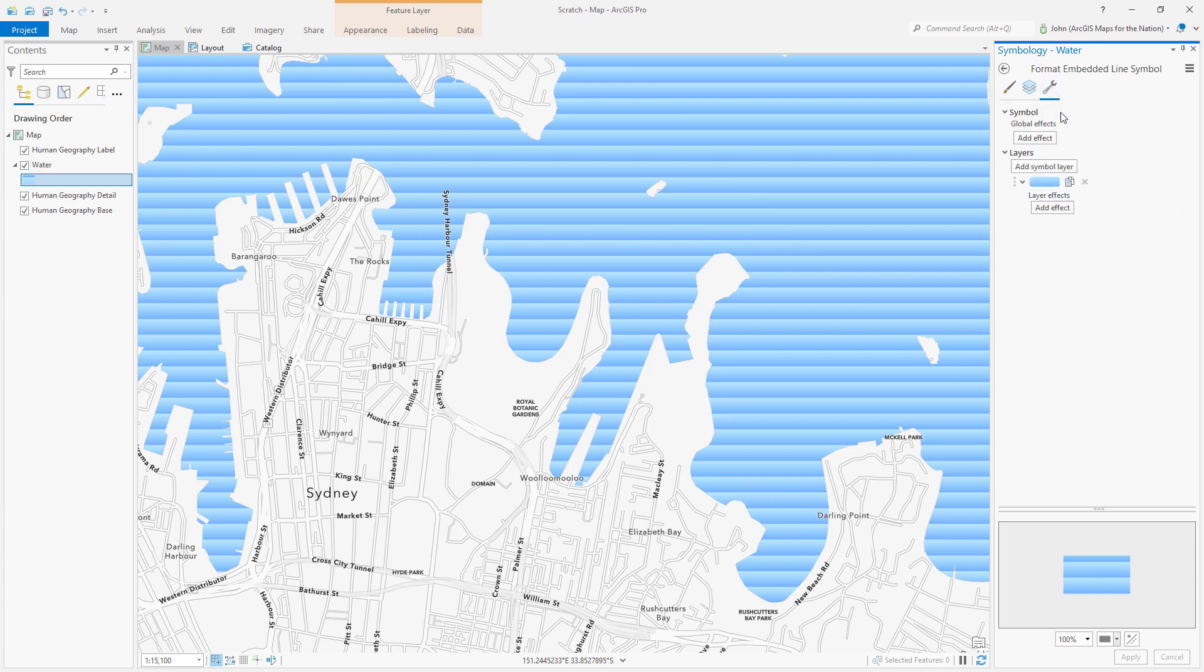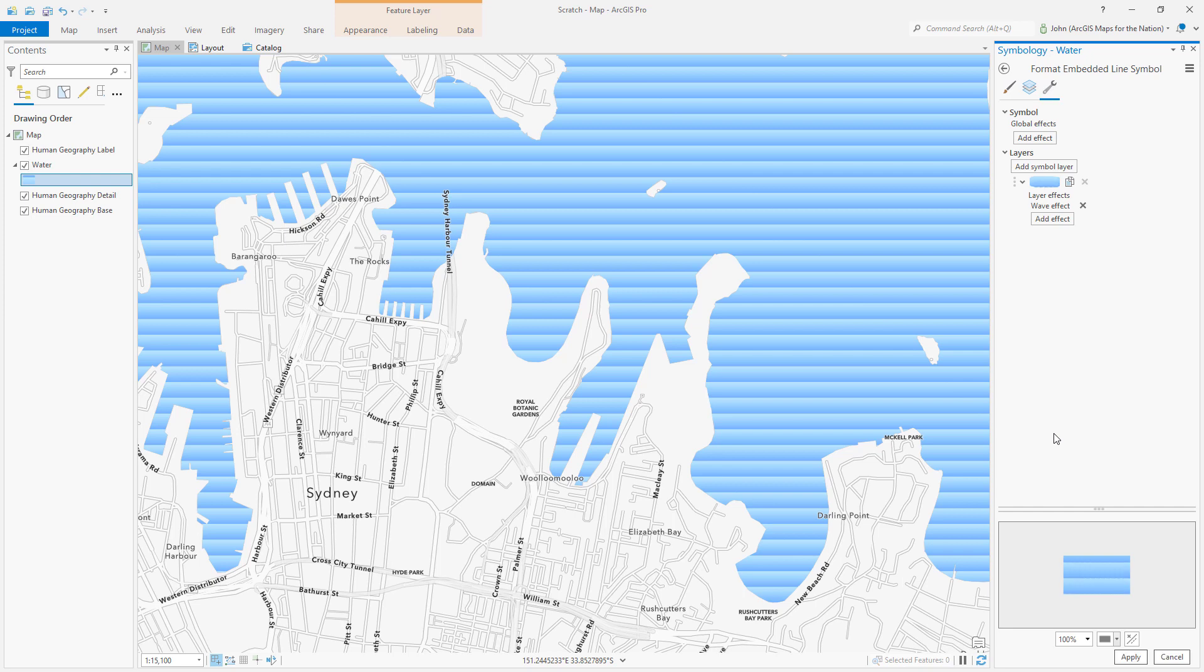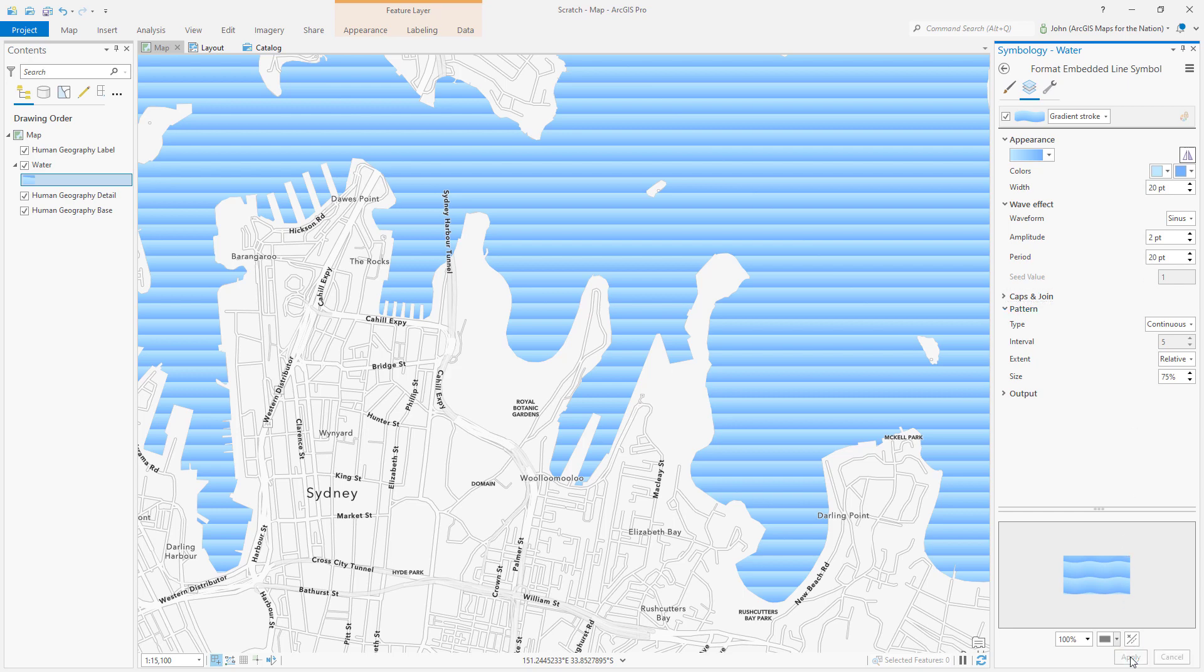I want to make them wavy so in the structure tab I'm gonna add an effect called wave. It's pretty subtle but it doesn't have to be. Back in the layers tab I can change the properties of this wave. The wave period or length I'm gonna set to be quite long. We'll see what we get.